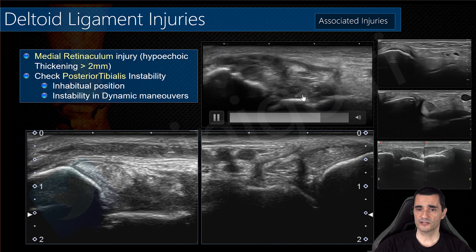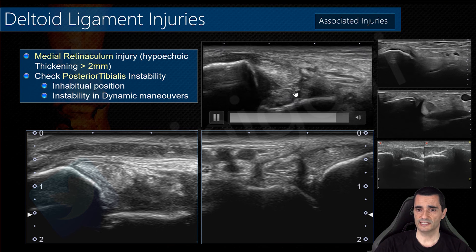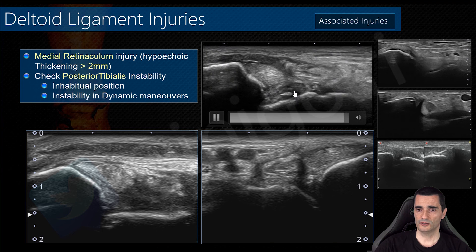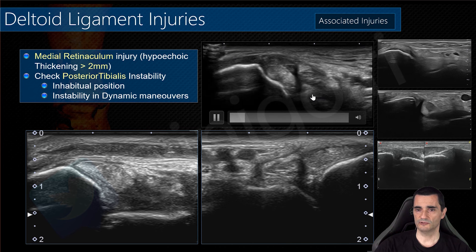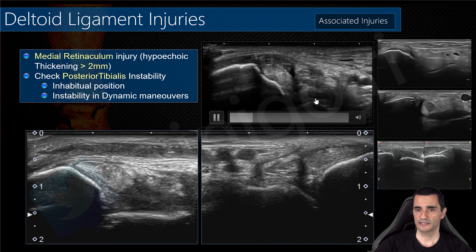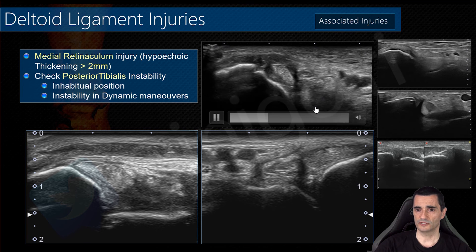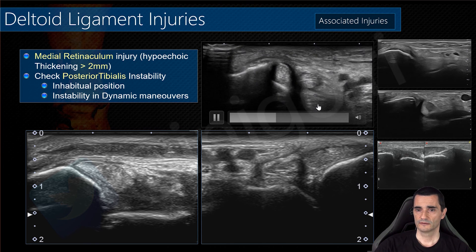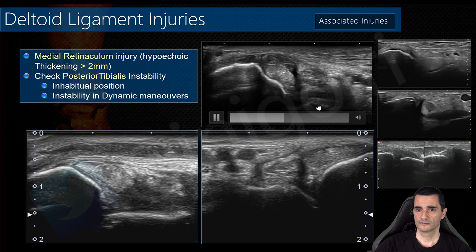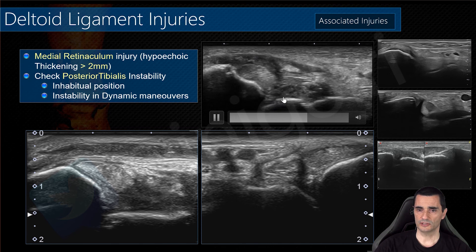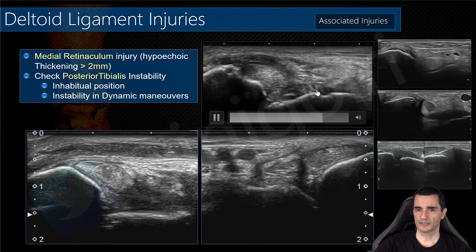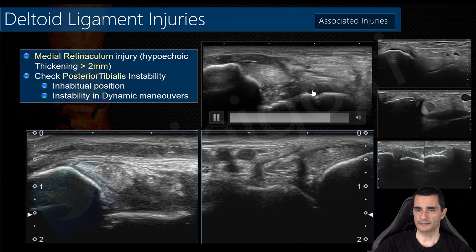This image shows an affection of the deltoid ligament with what appears to be a complete rupture of the deep component of the posterior tibialis ligament — but this image is shown here to illustrate the retinaculum affection specifically.